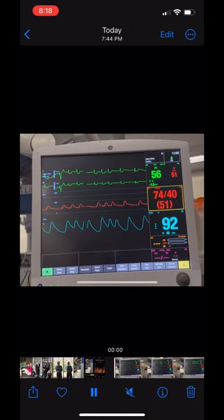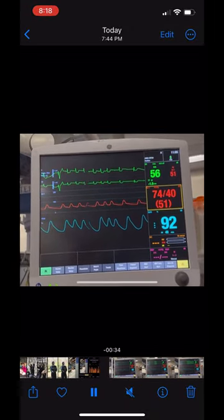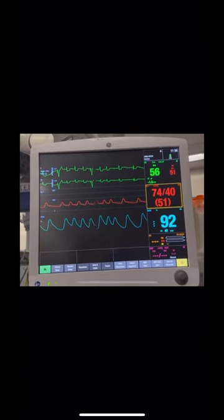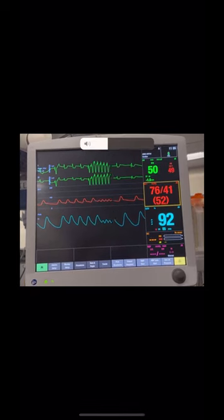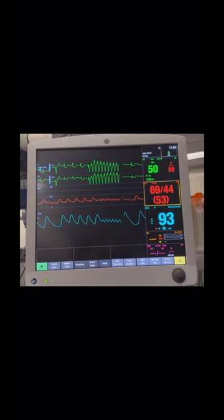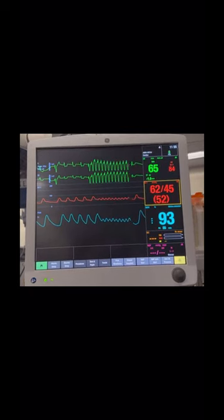This video demonstrates a patient going into ventricular tachycardia. It's regular and monomorphic.